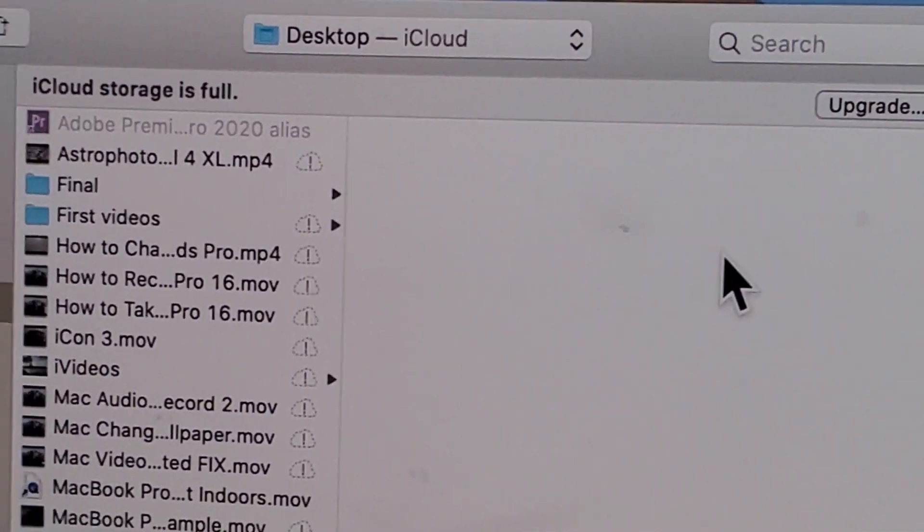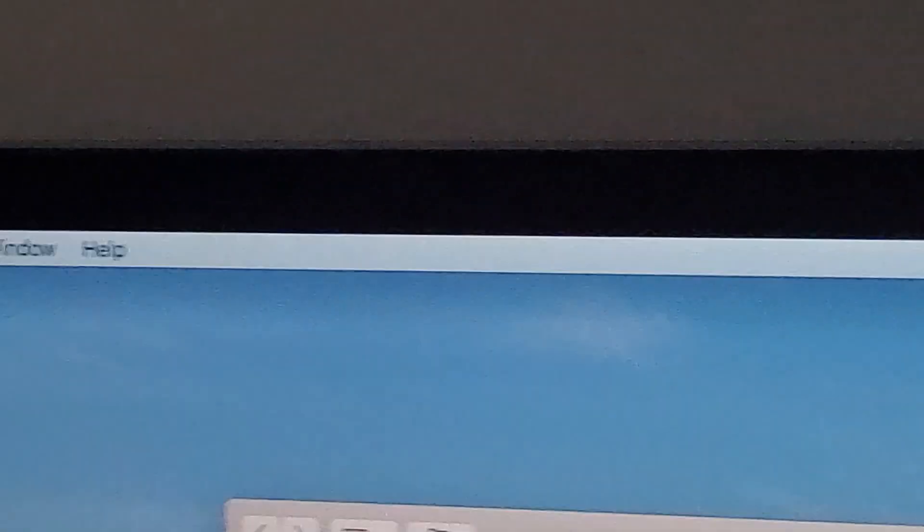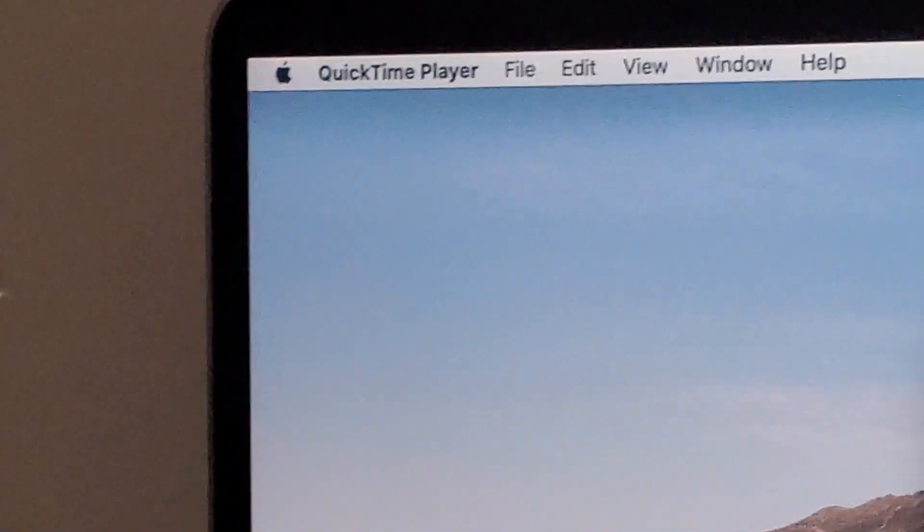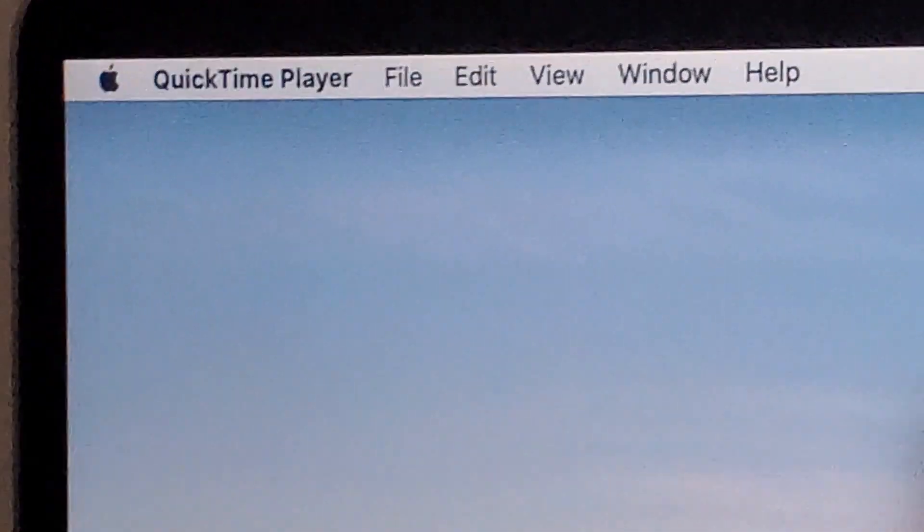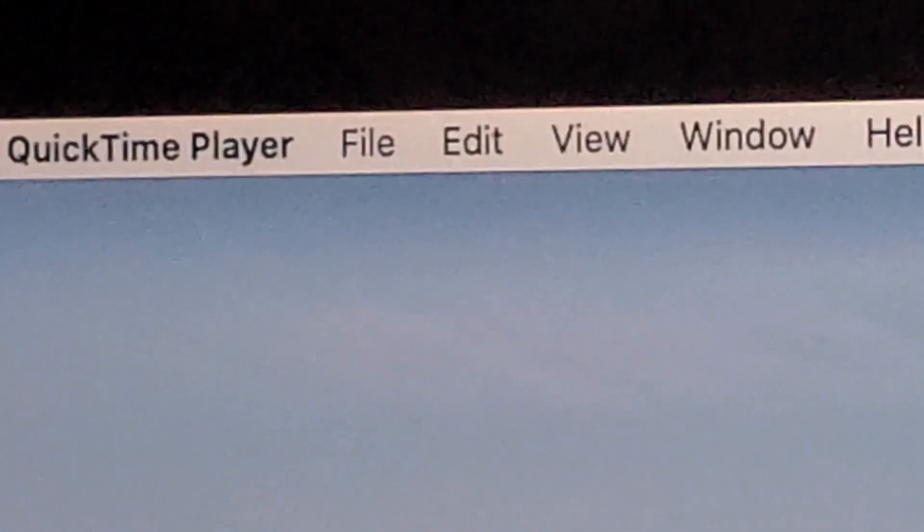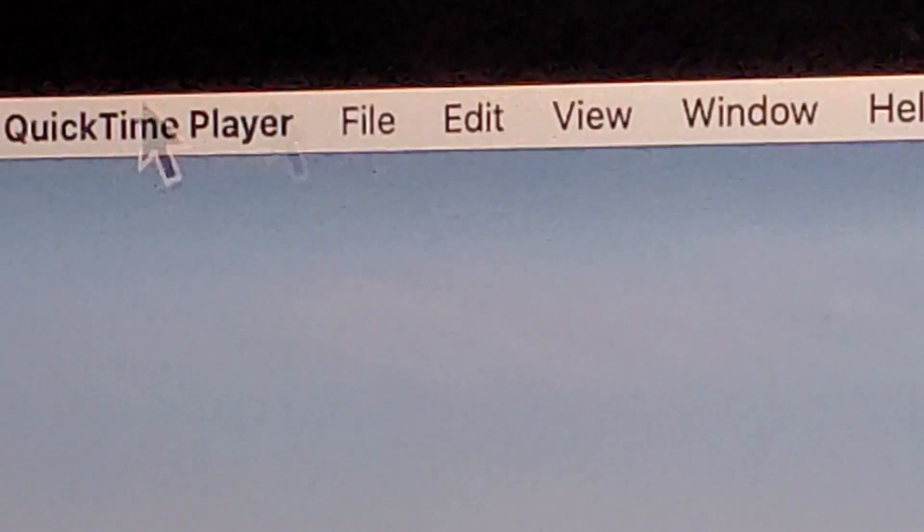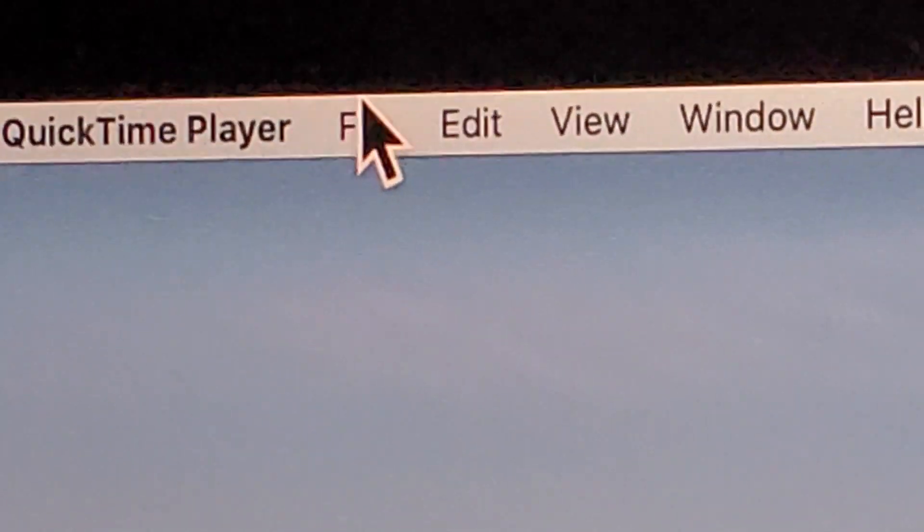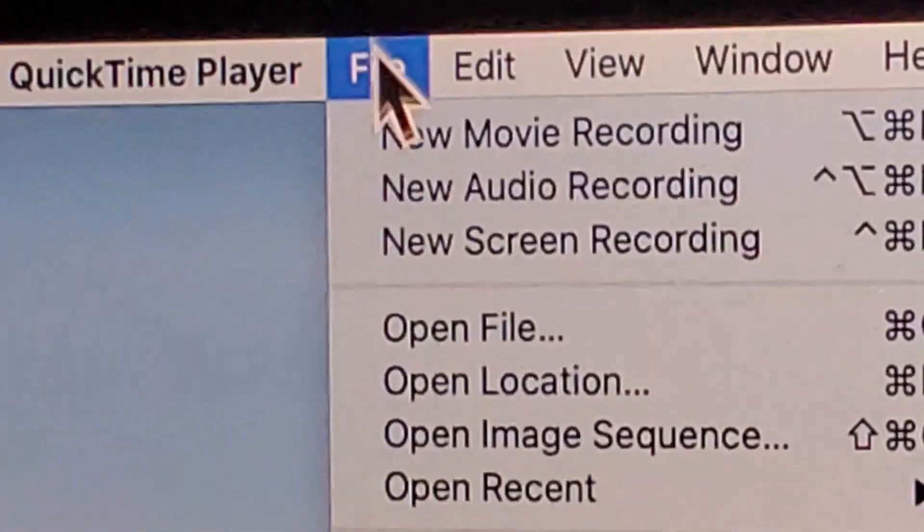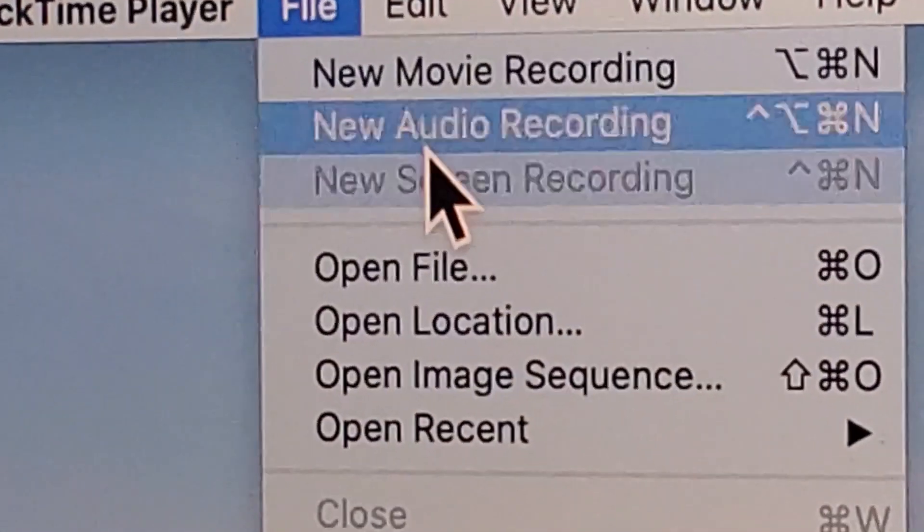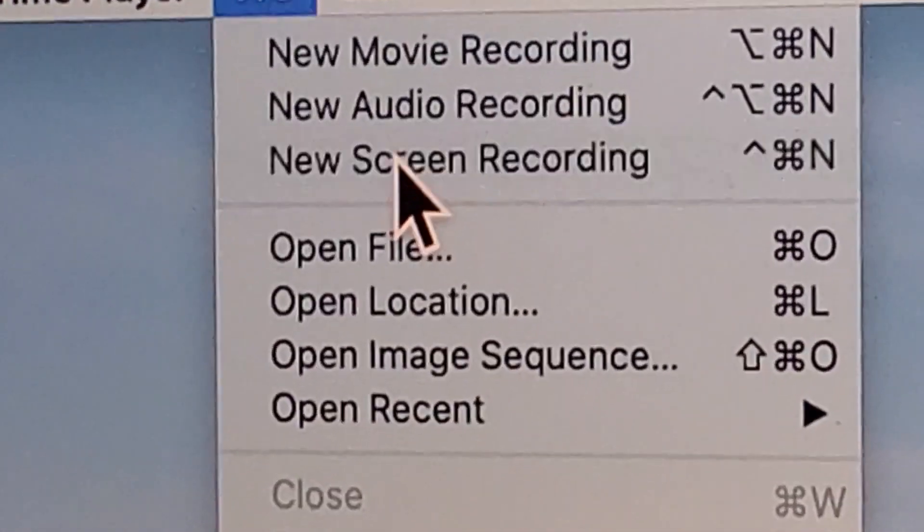Okay, so once you open up QuickTime, then in the top left corner here, you're going to press on File and then press New Screen Recording.